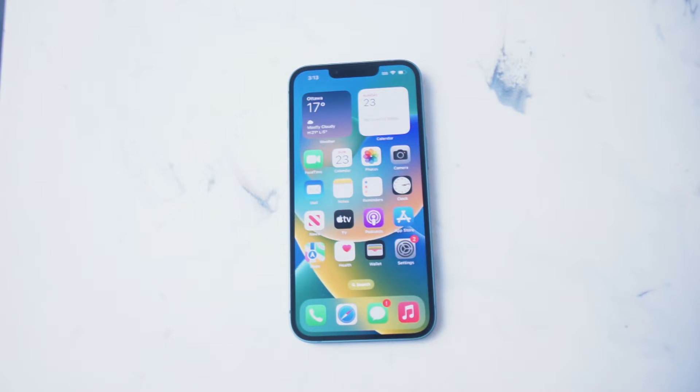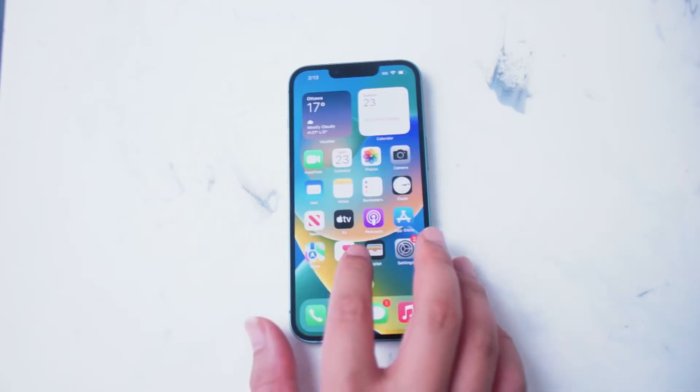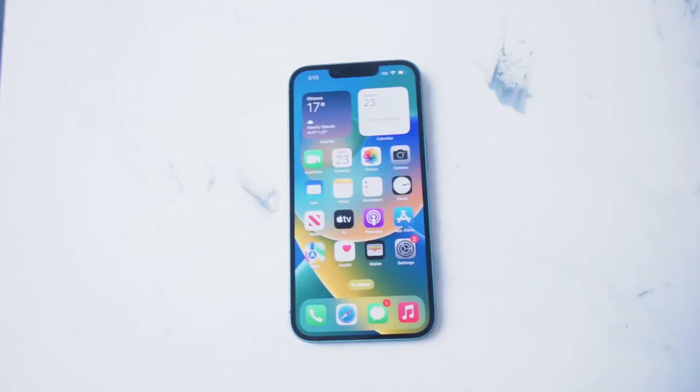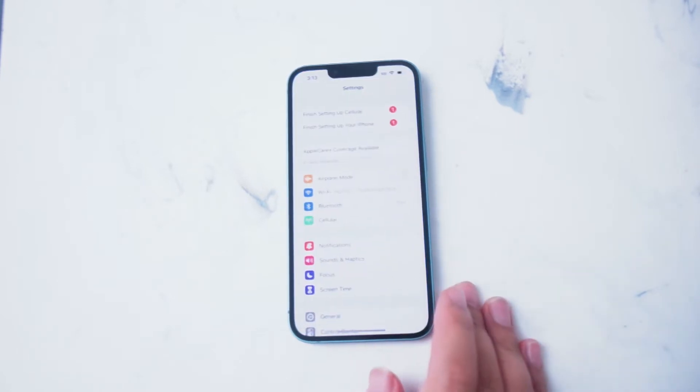So if you want to add a keyboard onto the iPhone 14 for either English or another language, thankfully Apple makes it pretty easy for you to do so. What you want to do to get started is roll over to your settings.